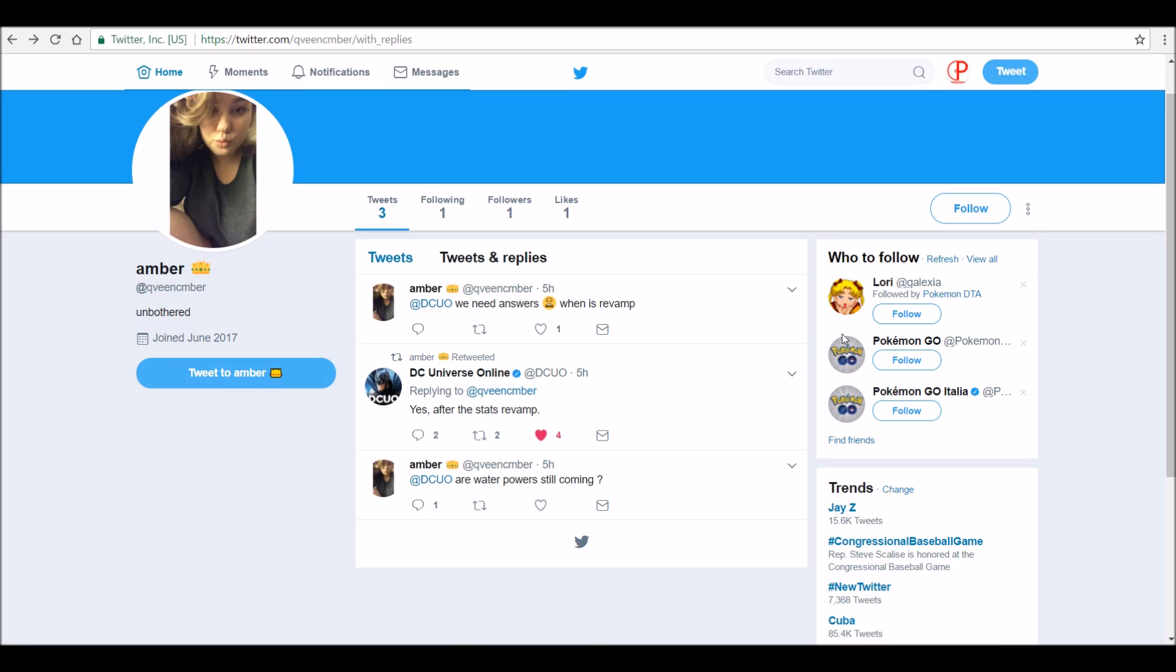What's up everyone, it's BKels here. In this video we're going to talk about water powers. On Twitter, someone who plays DC asked if water powers are still coming, because everyone wants to know if water powers are still coming since they said they were. DC replied with yes, after the stats revamp.